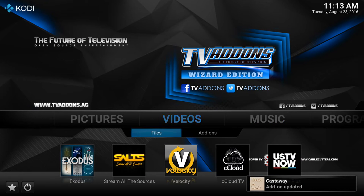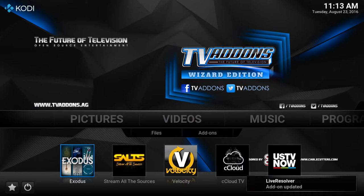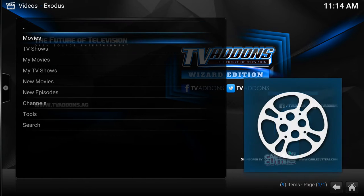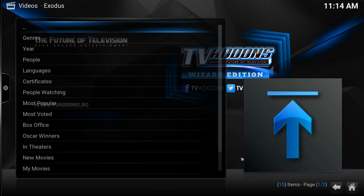We'll start in Exodus under Videos, which is my favorite app especially for movies and TV shows. You can see in the bottom right corner any add-ons will automatically update, so there's nothing you need to do there. Once you're in the Exodus app you can see that I can choose from movies or TV shows.